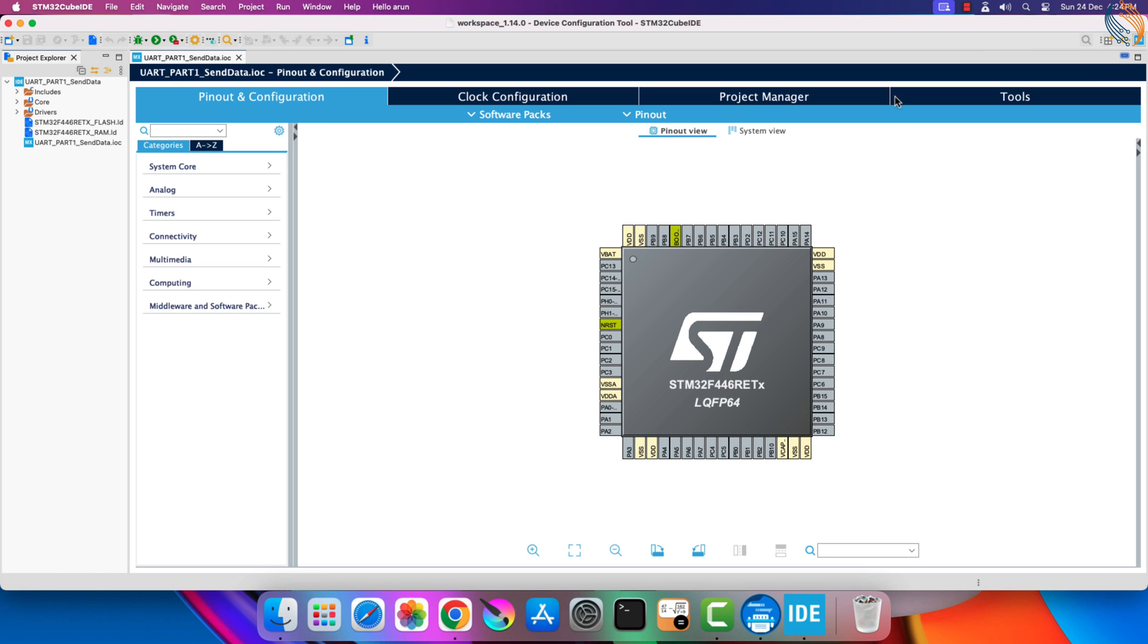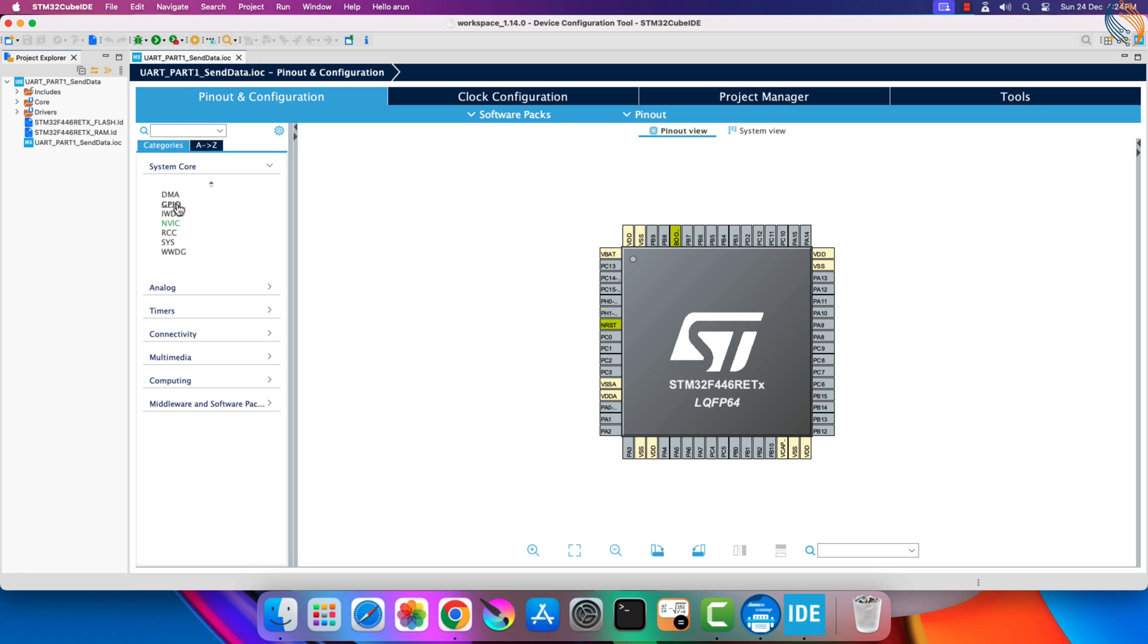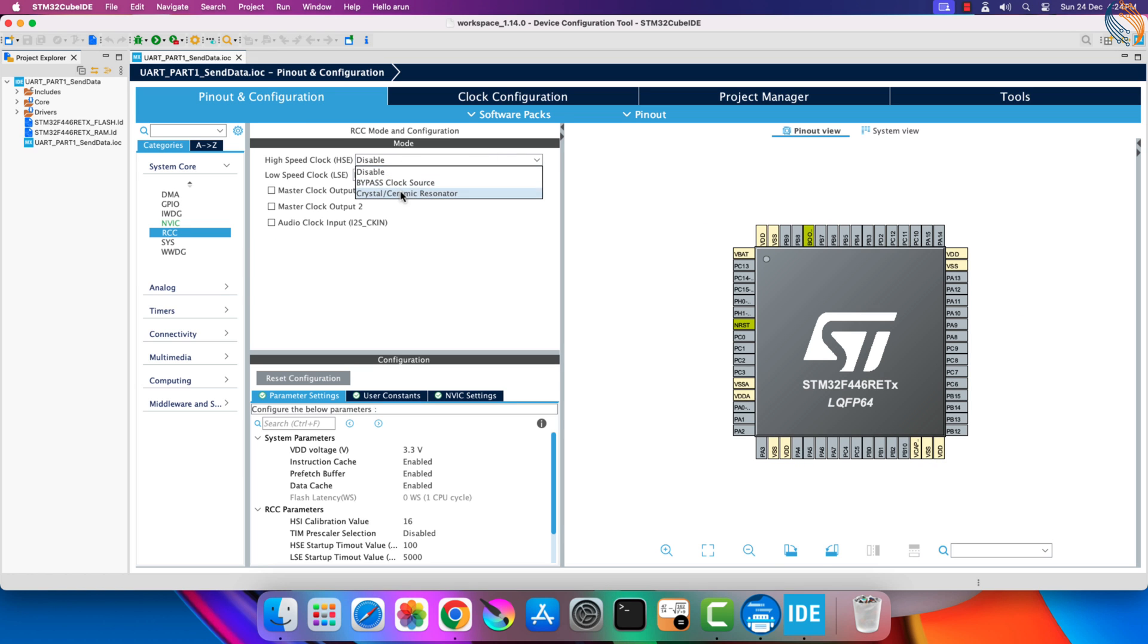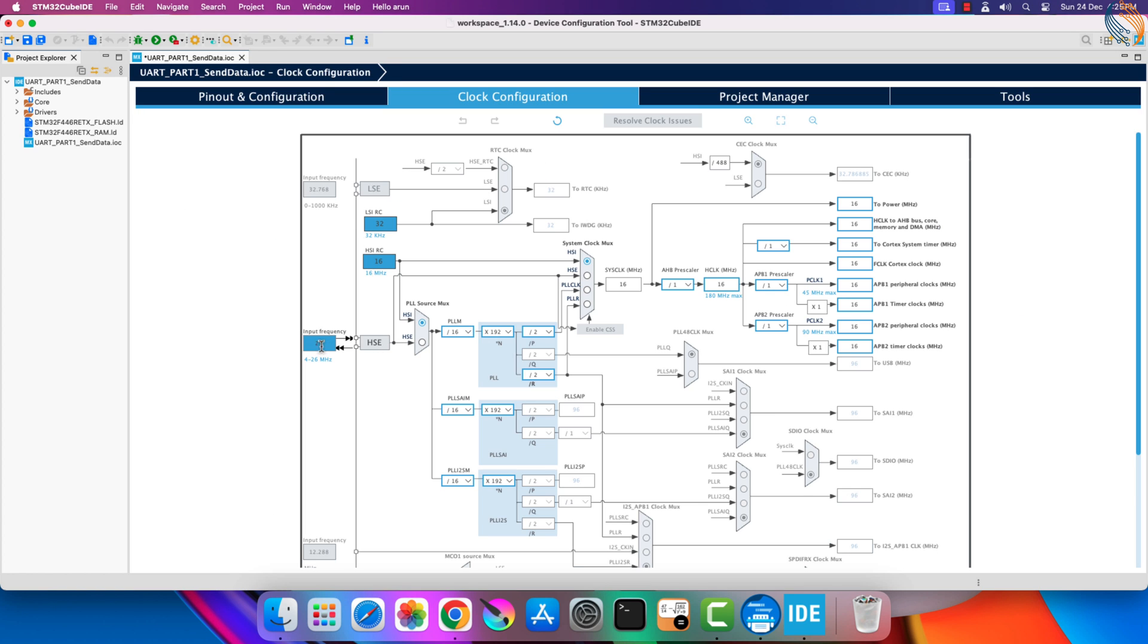Let's start with the clock setup. Here I am enabling the high-speed external crystal to provide the clock to the MCU. The board has 8 MHz crystal on it, and we will run the system at maximum 180 MHz.